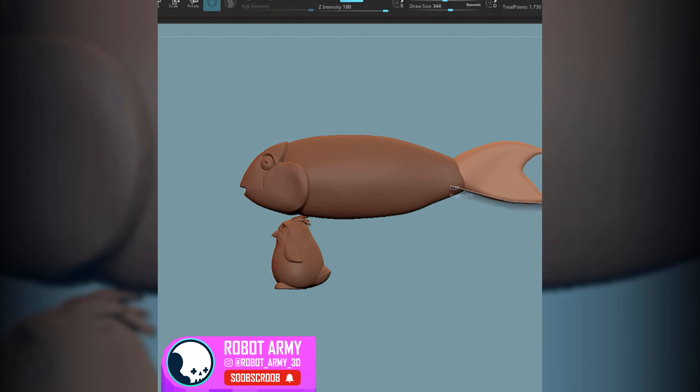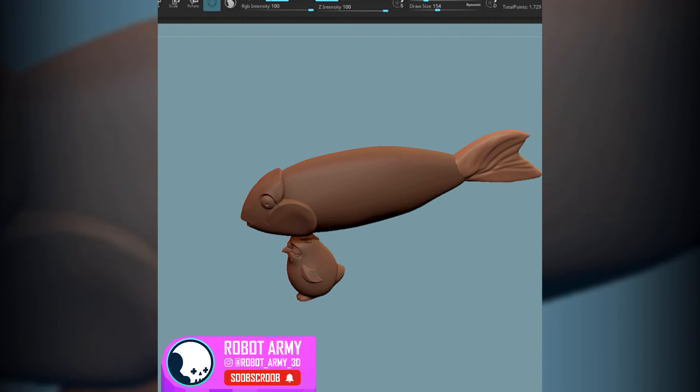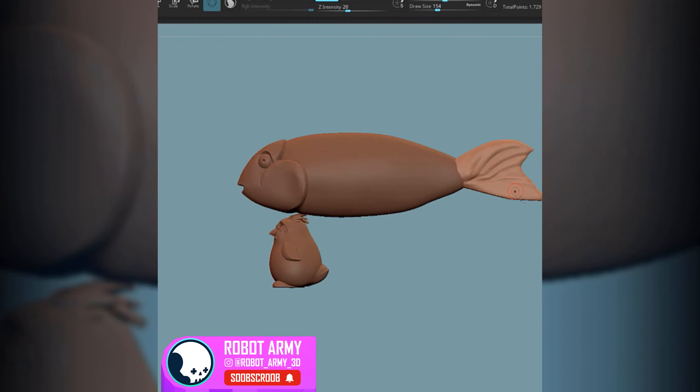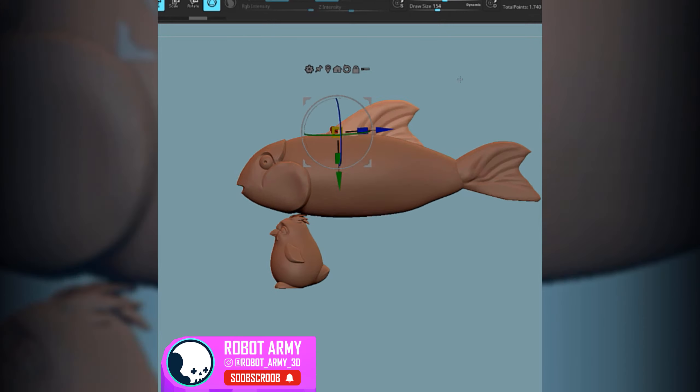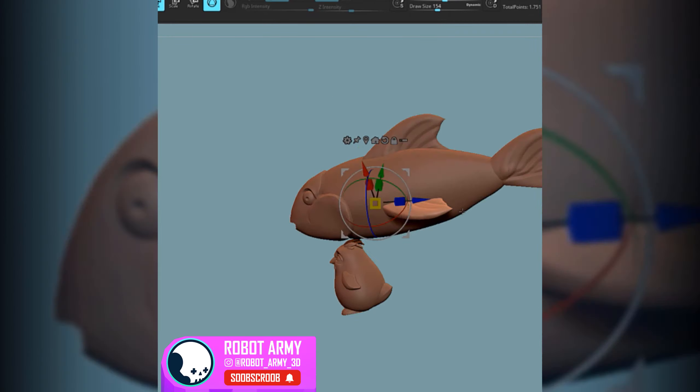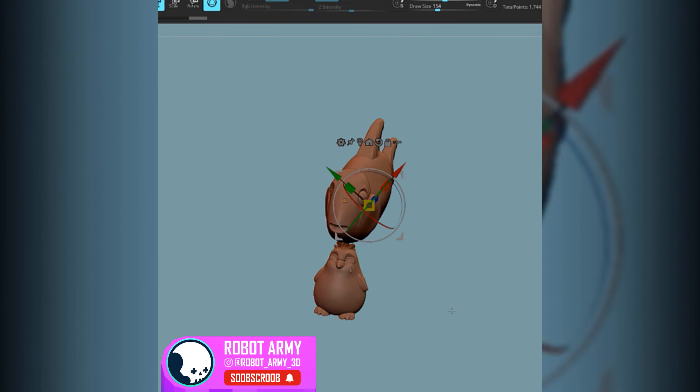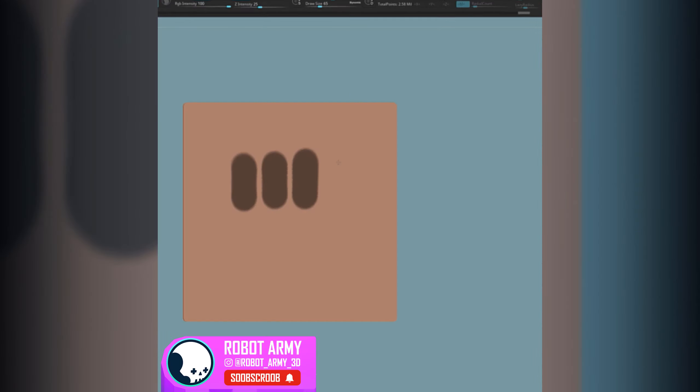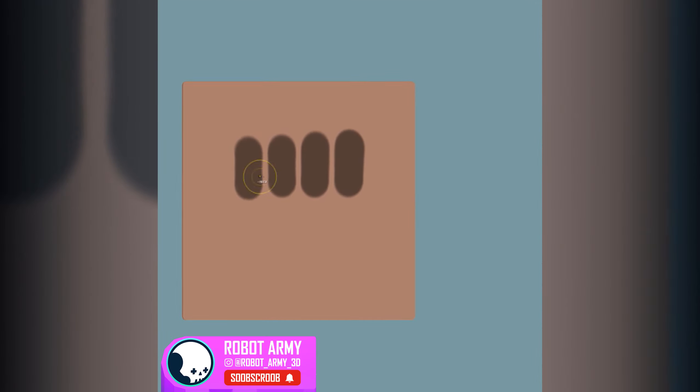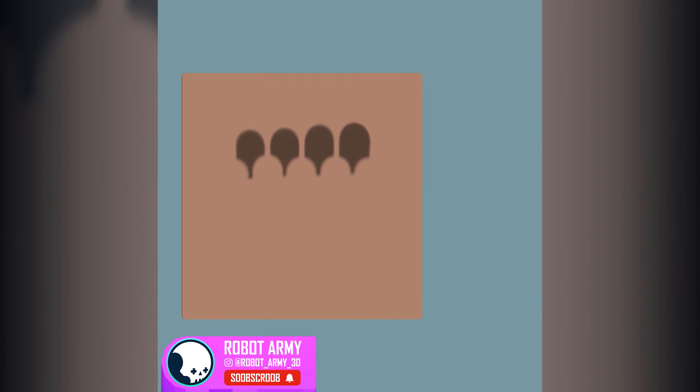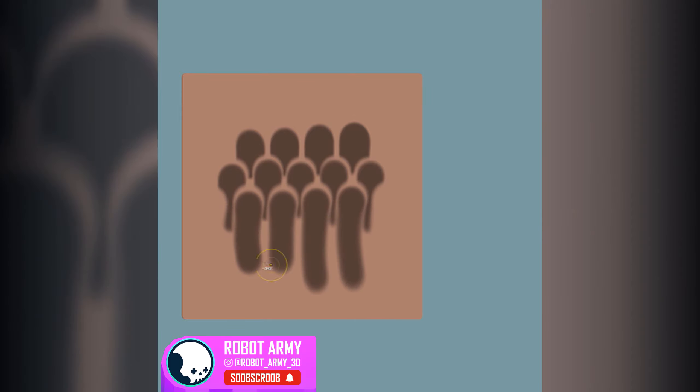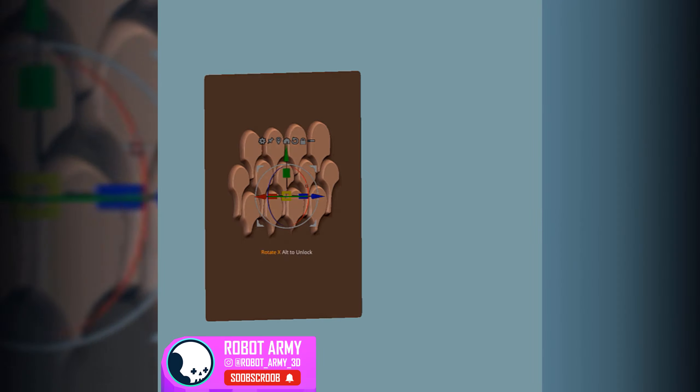Once I'm happy with that roughing, I can use Clay Polish to sharpen up some of them details. To quickly get the scales, I've created a plane, sculpted in the scales that I wanted on them plain, just really rough because it's going to be blurred in the background. Then I've created an alpha from that plane. You can do a grab doc on your alphas to grab something like that, and that way I can then just drag those scales out on the model to quickly get some texture onto this.